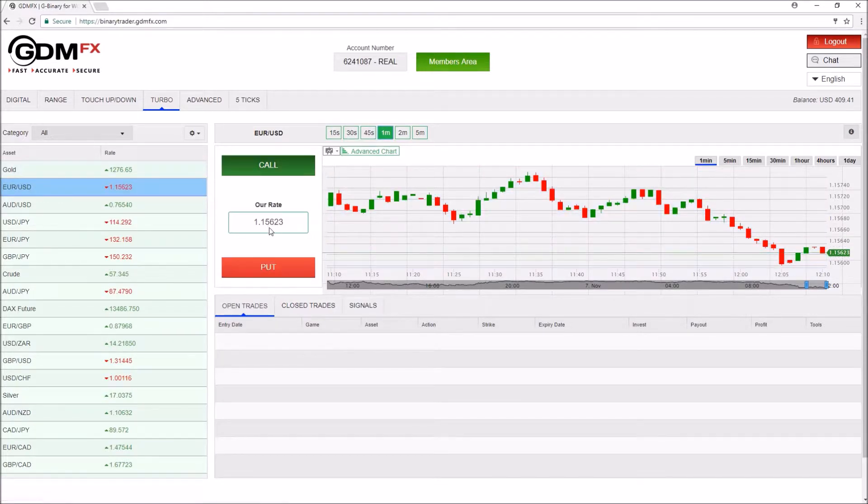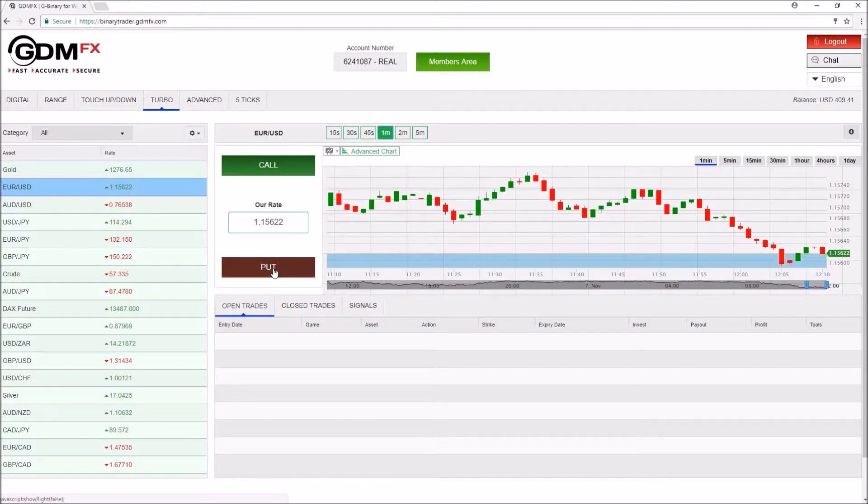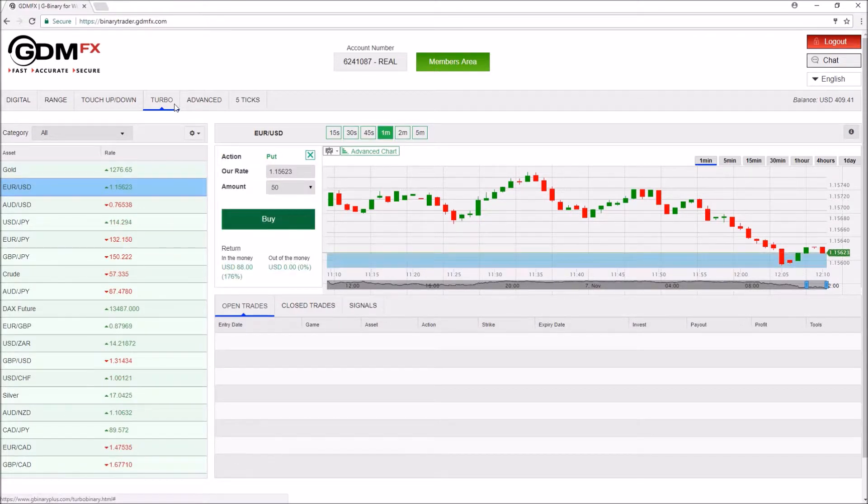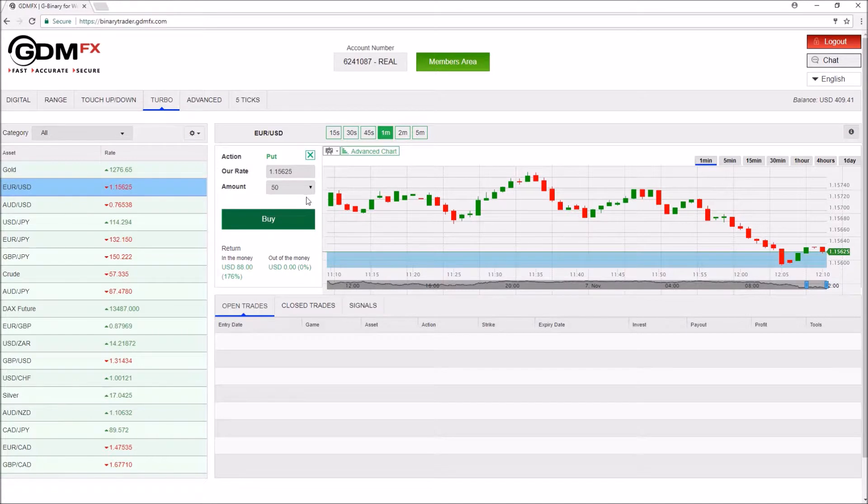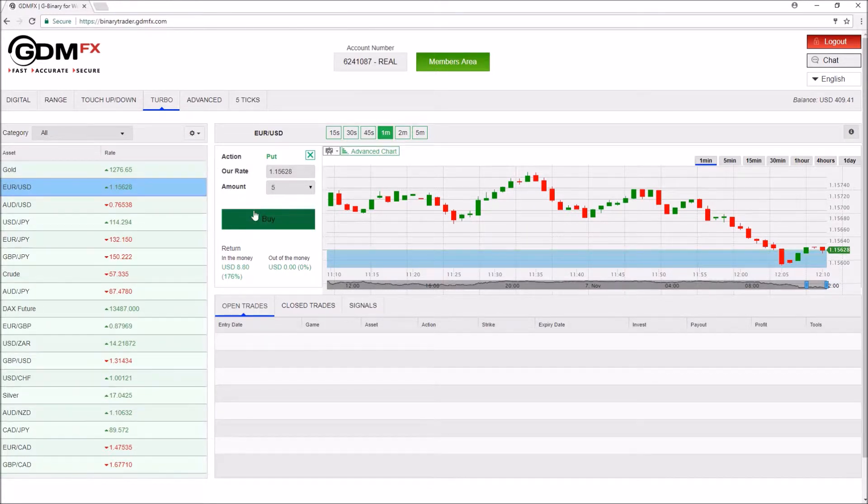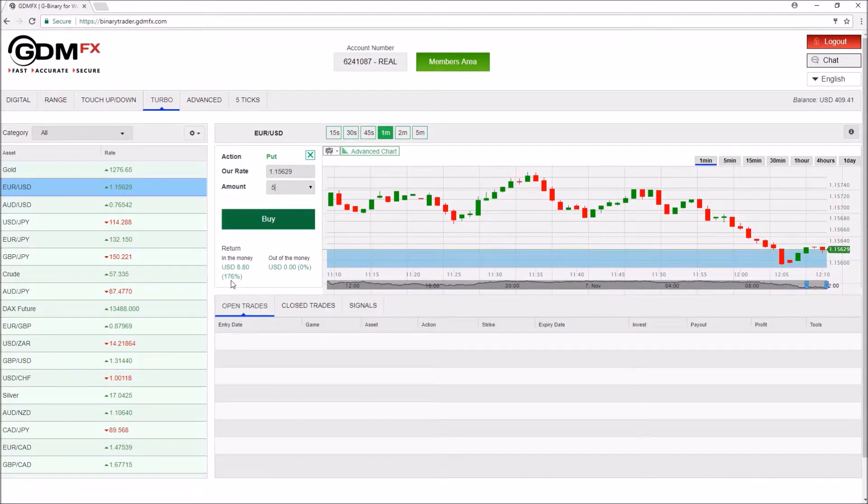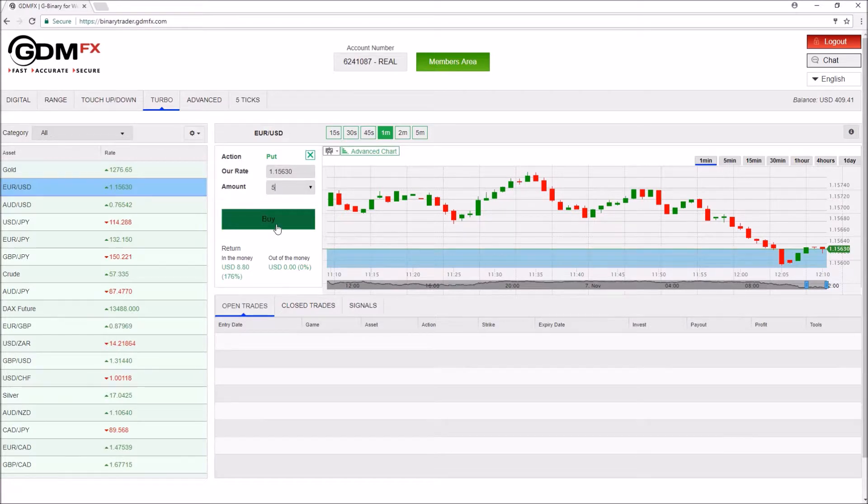This is the current price. The minimum amount you can put on this type of option is 5, and we can see the in the money return is 176% for this particular option.